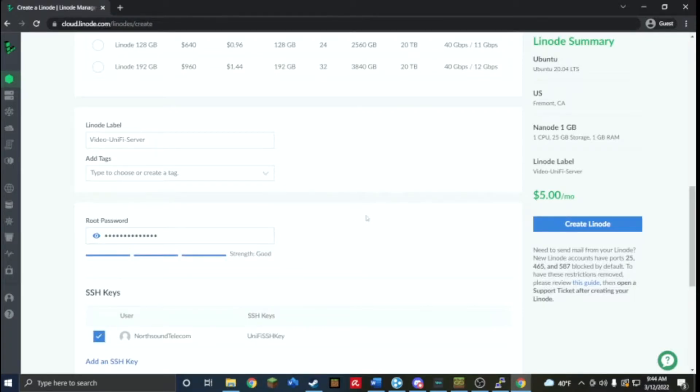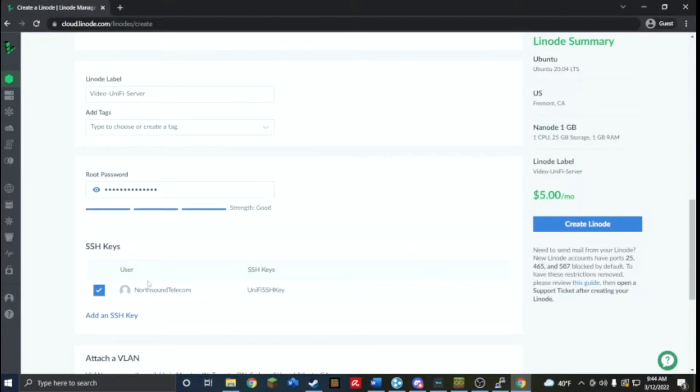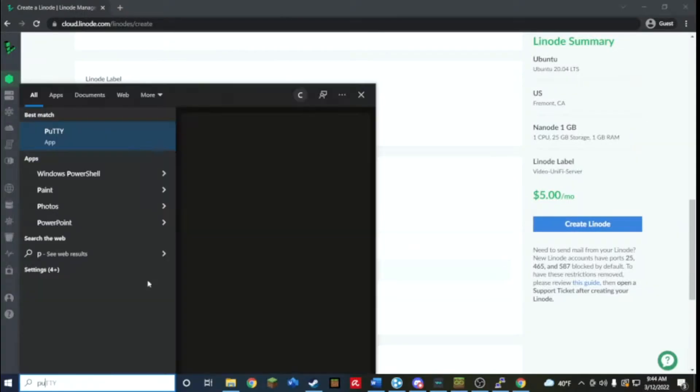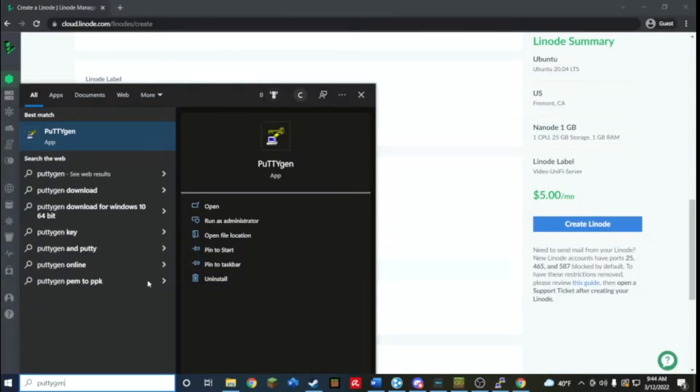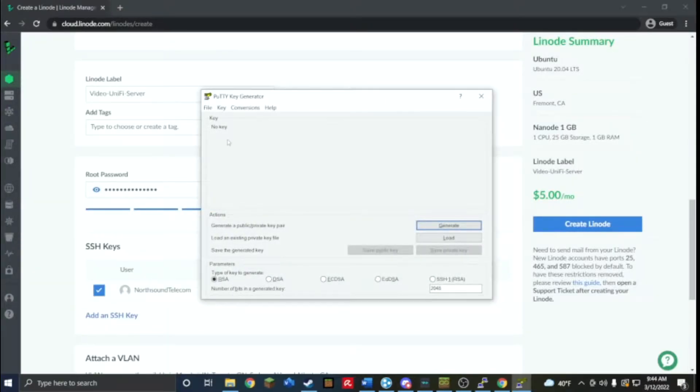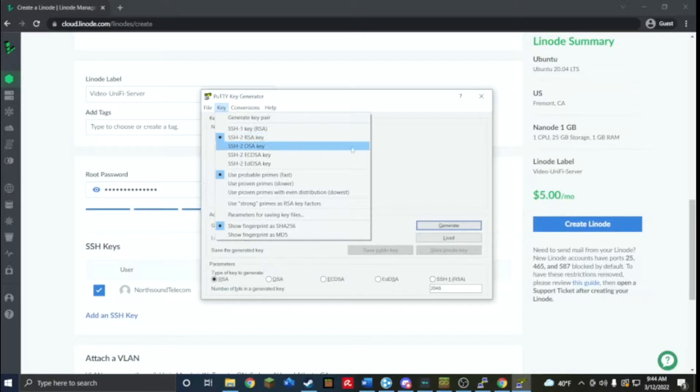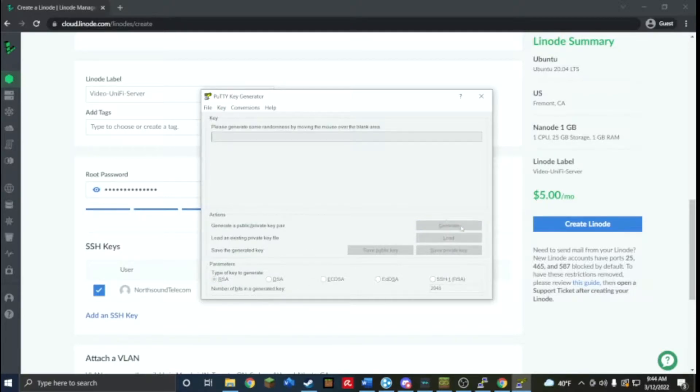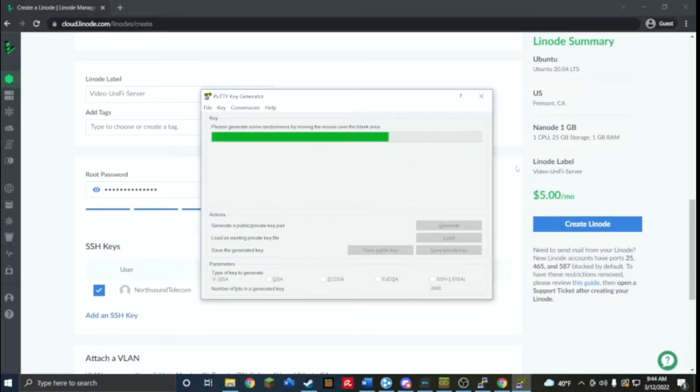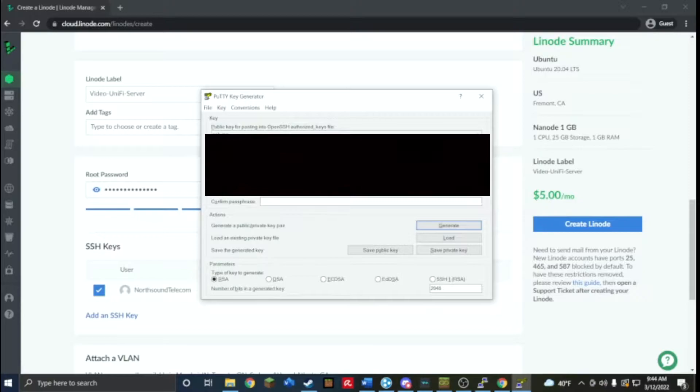I'll use an SSH key, so if you don't have an SSH key you can use PuTTY gen. What you're going to want to do is go to key, you're going to want it on SSH-2 RSA and you're going to just click generate. Make sure it says parameters is RSA, click generate and then just move your mouse over this area and it'll get you an SSH key.